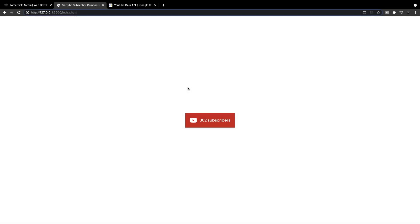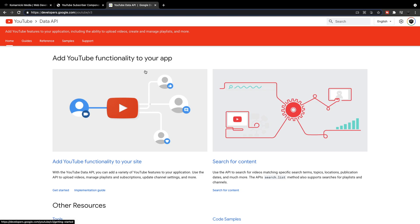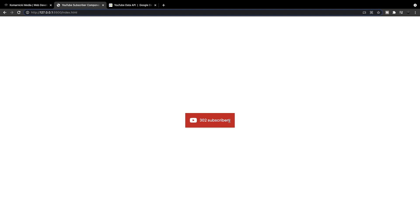What's going on everyone? In this video, we're going to be creating a YouTube subscriber component using HTML, CSS, and JavaScript. The really cool part of this component is that we're actually going to be generating the subscriber count from the YouTube Data API, which will give us the ability to reach out to the API and get the subscriber count for whichever channel we want, and then insert that number into this component.